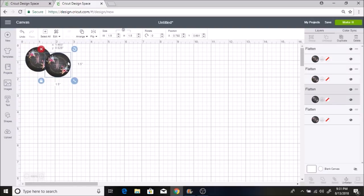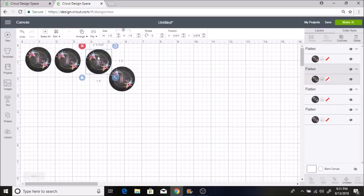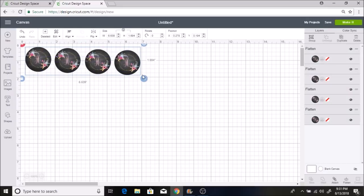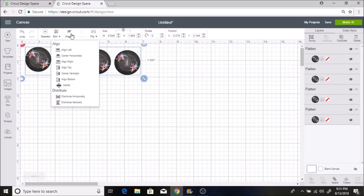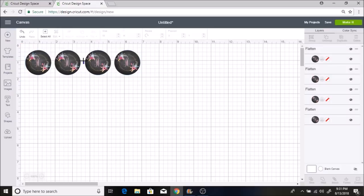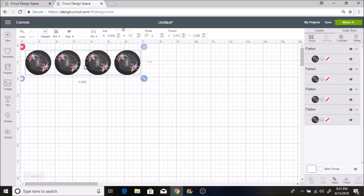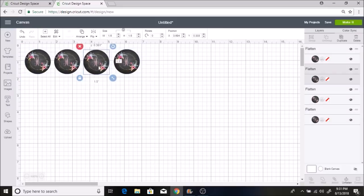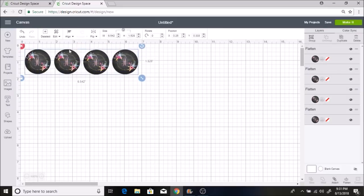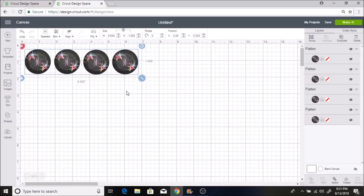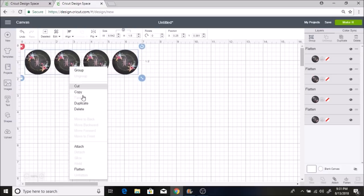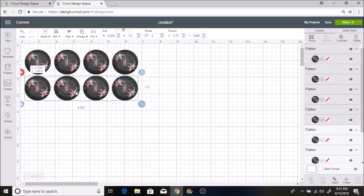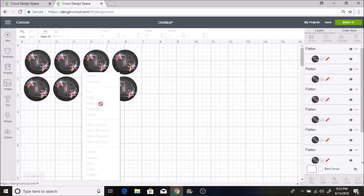And then I'm going to select both of these and right-click and hit duplicate. And then I'm just going to line these up here. I'm going to select all four of these and I'm going to select align to bottom. And then I'm going to right-click and hit duplicate. And I'm going to do this for five rows to make 20 stickers.